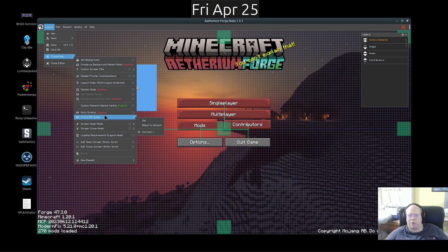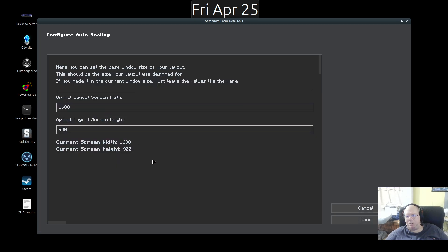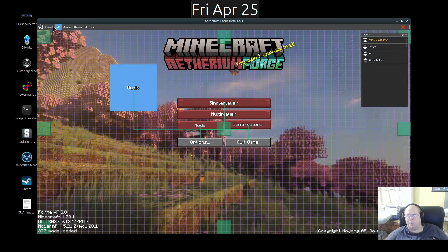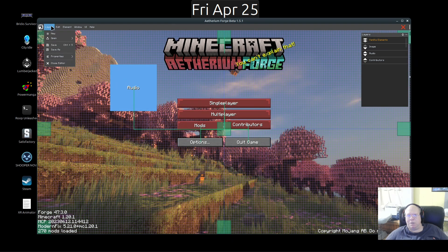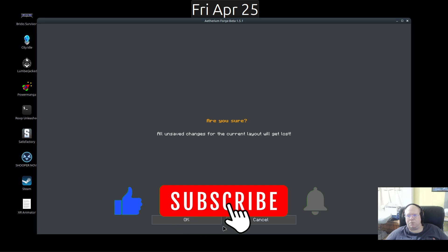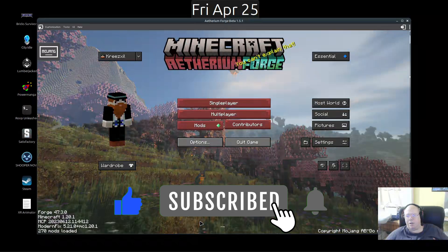That will allow me to do auto scaling — I'm going to enable that. I created this at 1600 by 900. Done. Now I'm going to go to Layout and save the layout we worked on, then go to Layout and close the editor. Hit okay.